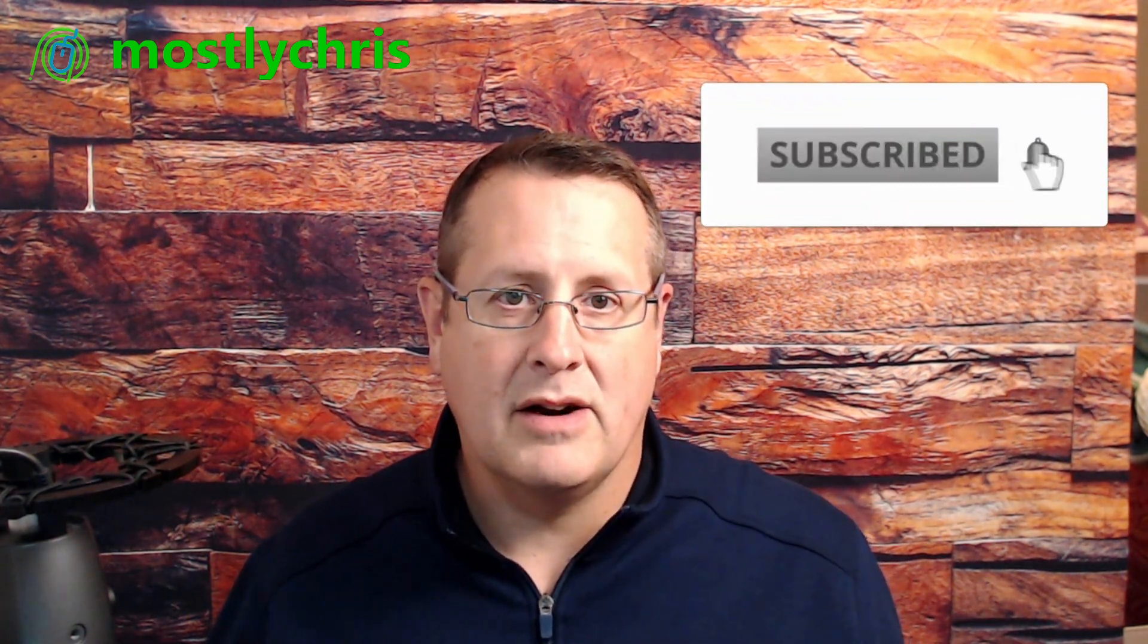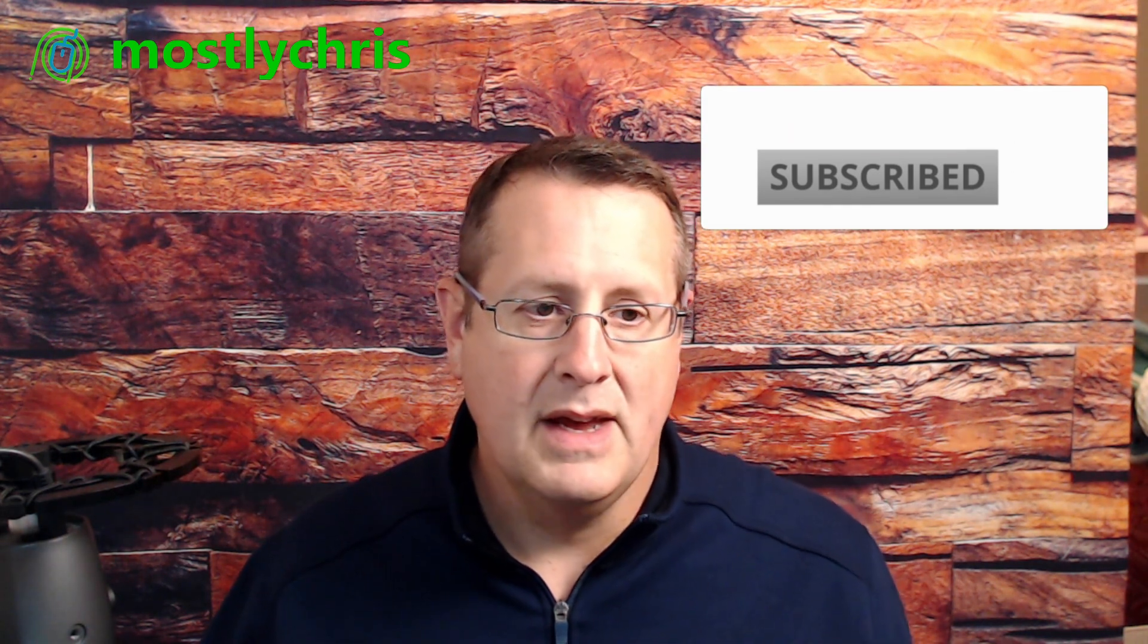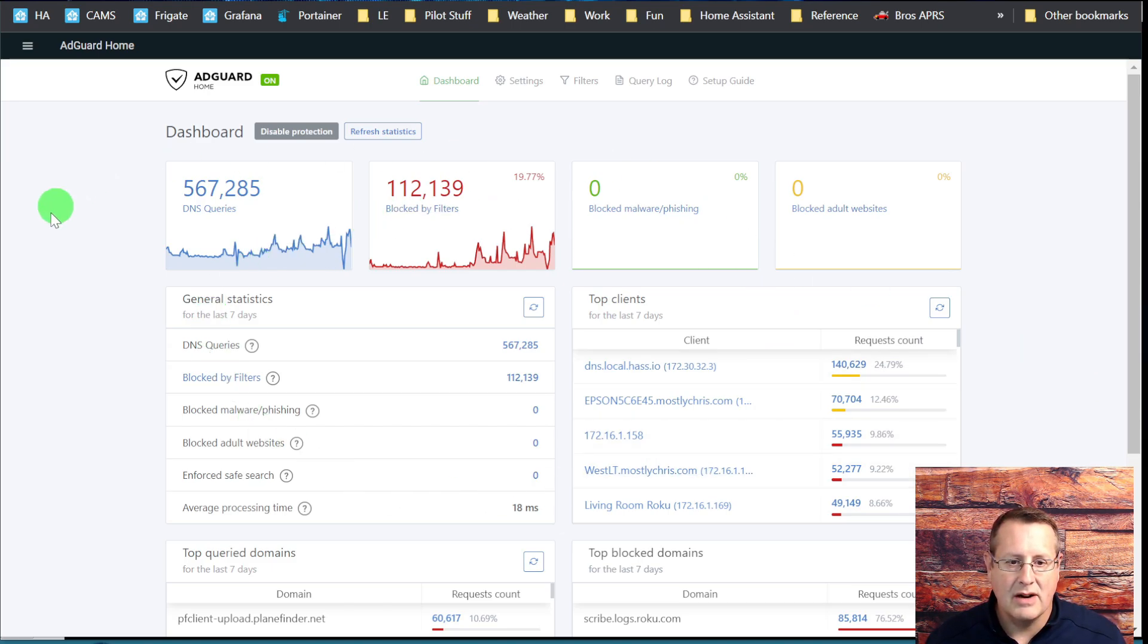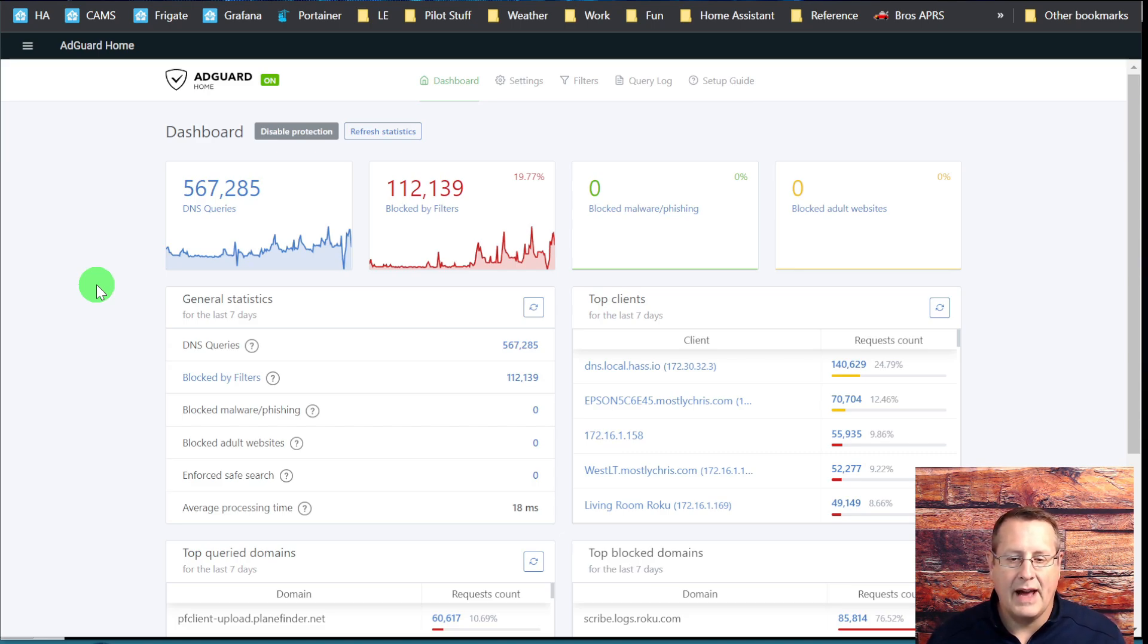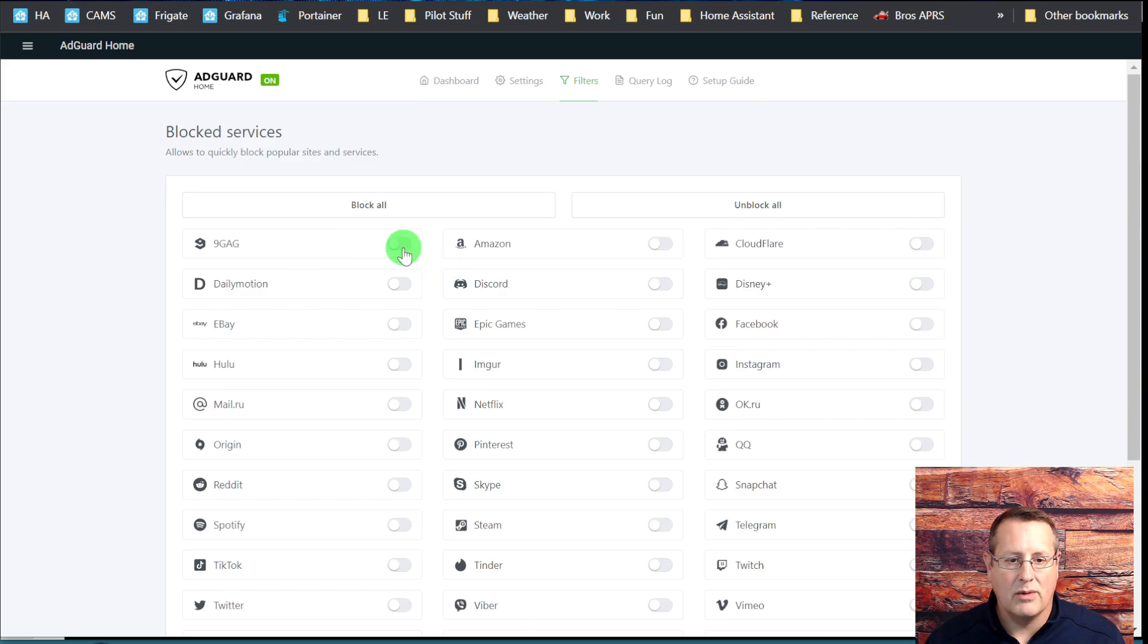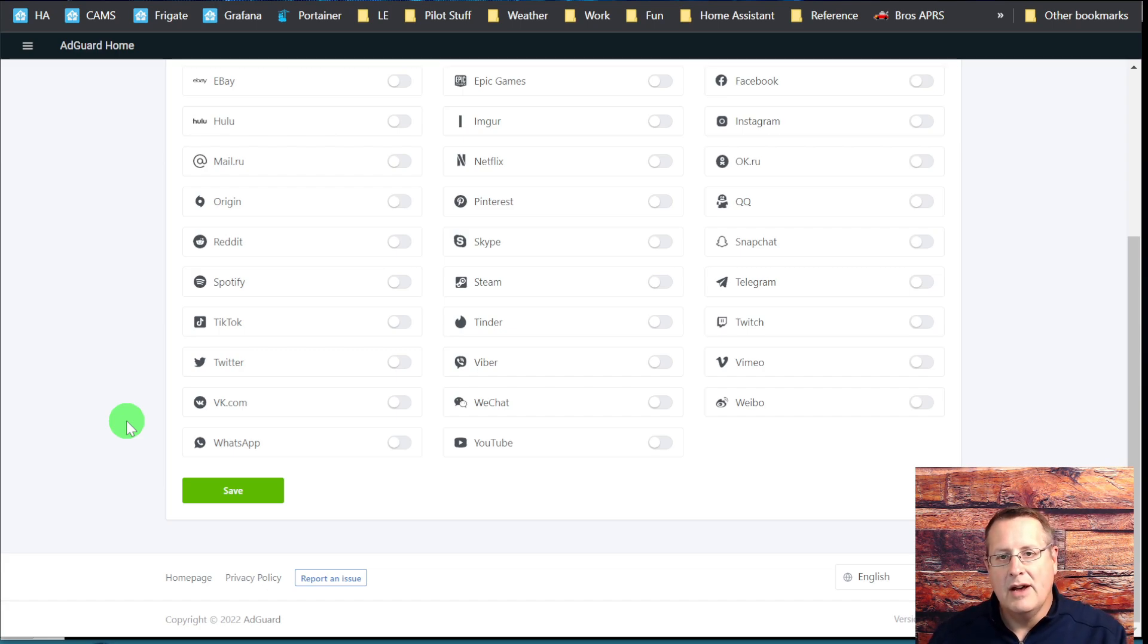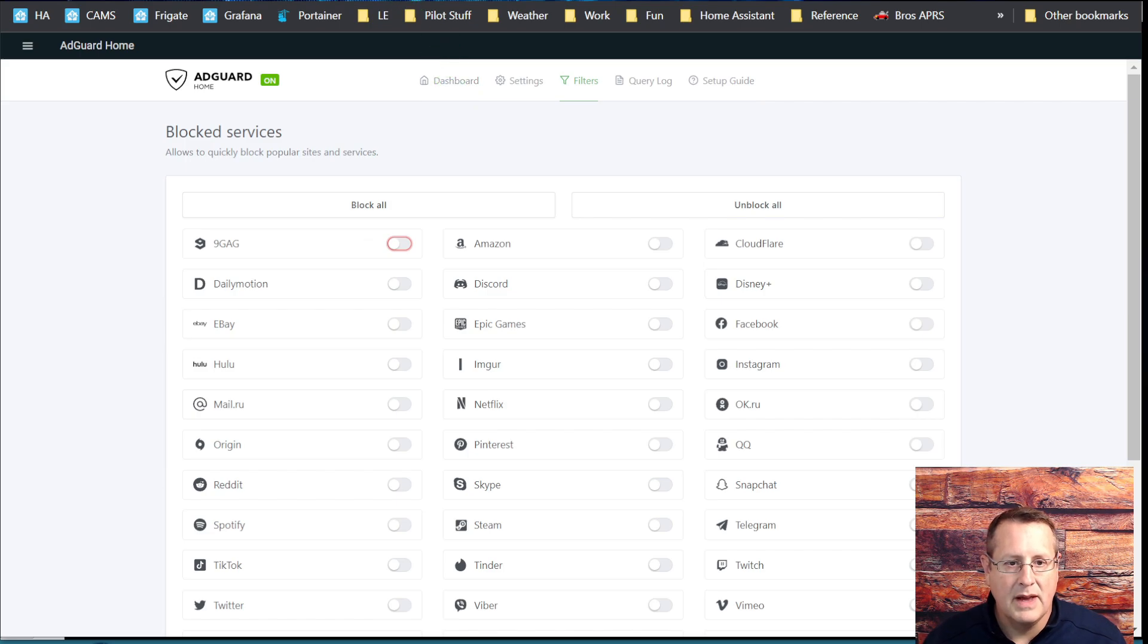I am running two instances of AdGuard, one on my Home Assistant Blue device as an add-on, and I'm running a secondary instance of AdGuard on my Raspberry Pi 4 as a failover device. When I make a change here, I want this change to be able to propagate over to my other AdGuard instance so that I don't have to go and change both of these. So let's dig into what we do here.